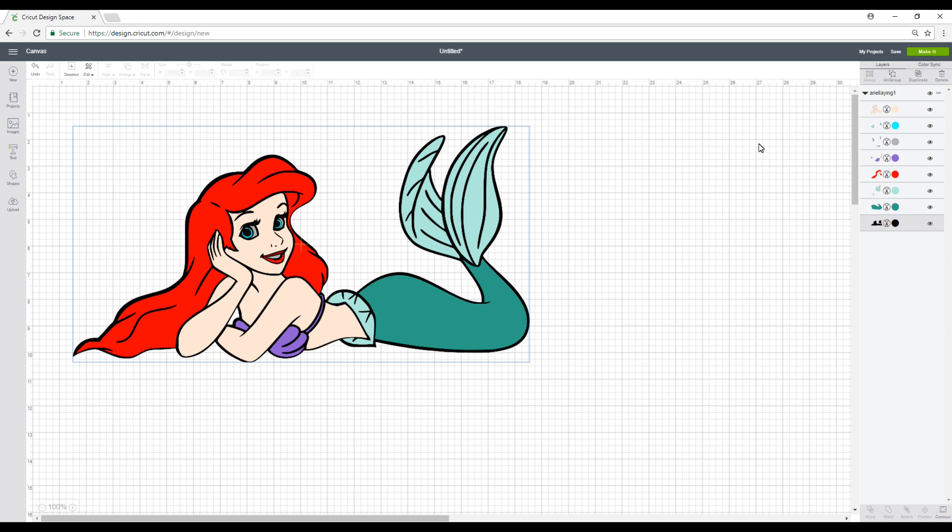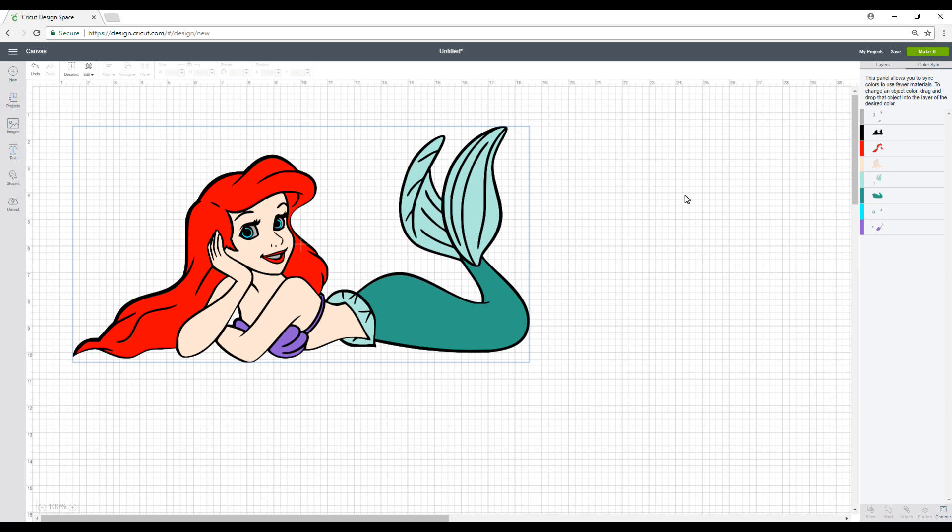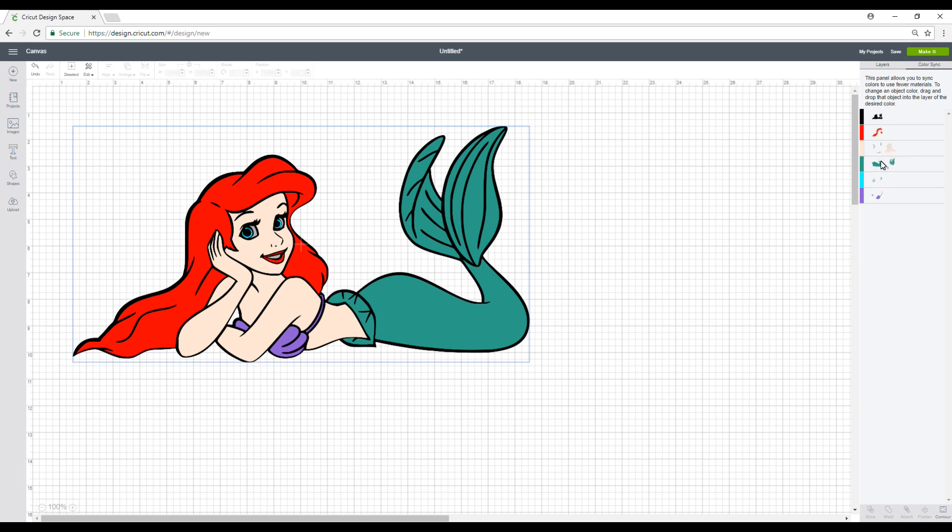So the first thing I'm going to do is I'm going to go into colour sync because I'd quite like the tail to cut all in the same design. So I'm going to put those together and then the same with the inner eyes. I want to make that the same colour as the body. So then we're going to go back into our layers.